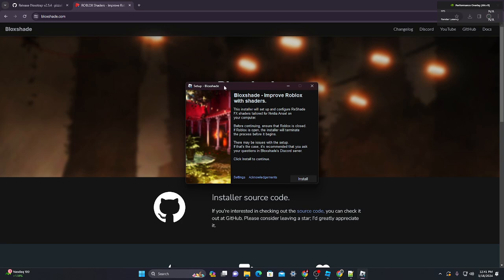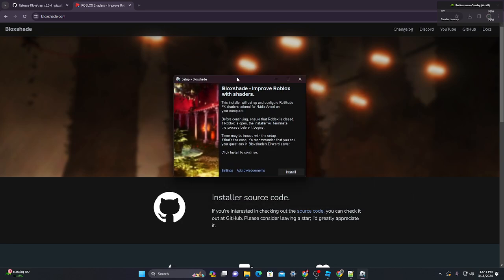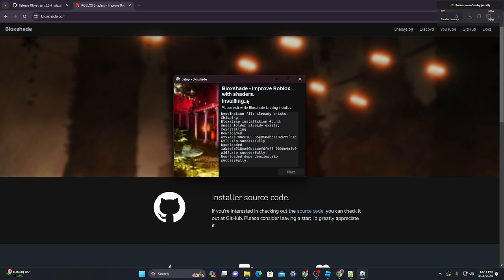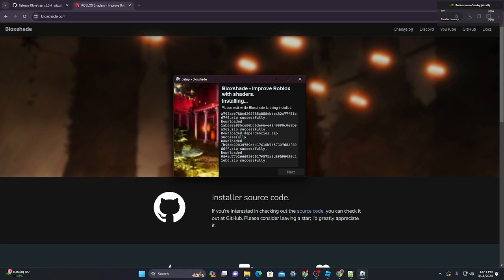It will ask you 'Do you want to allow this app from an unknown publisher to make changes to your device?' Click yes. Then click install. Now all you have to do is wait for it to complete.